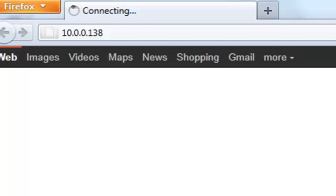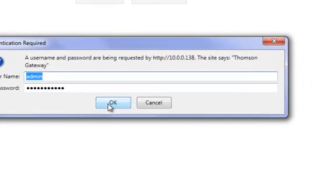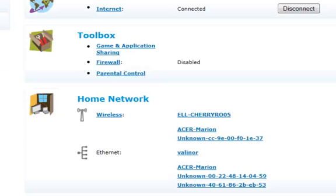The default username is admin and the default password is either blank or just password. Once you've entered these in, click OK and then you'll be on your modem web page.